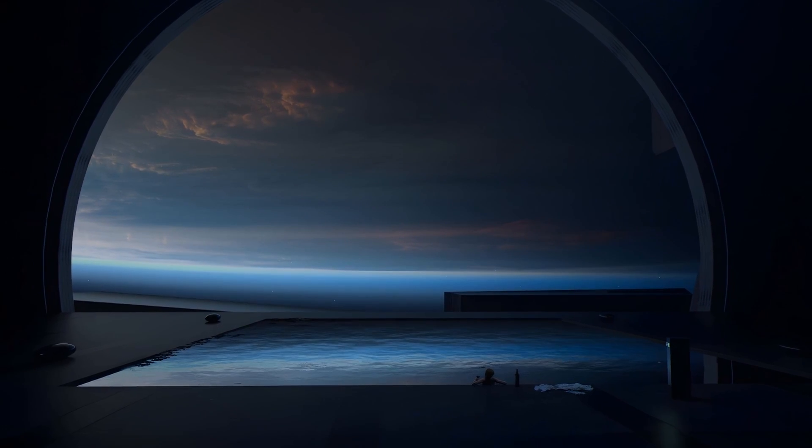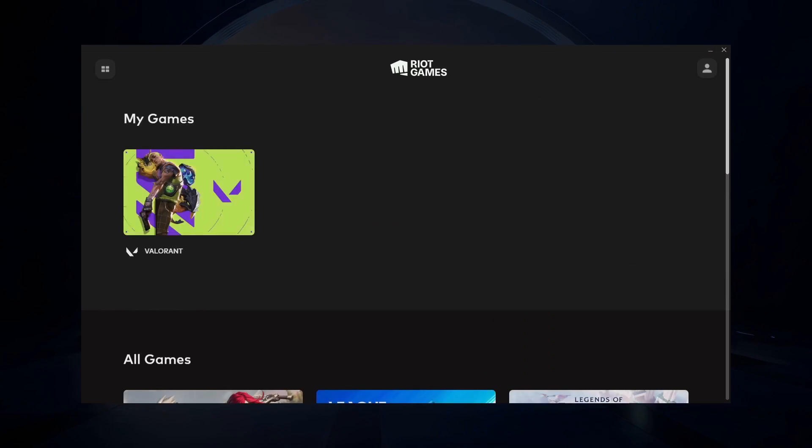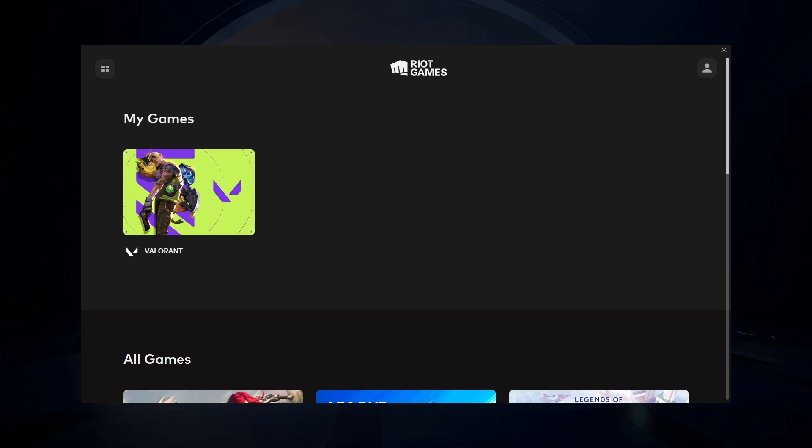When this is done, make sure to launch your Riot client as an administrator. This can help fix the update problem for Valorant.